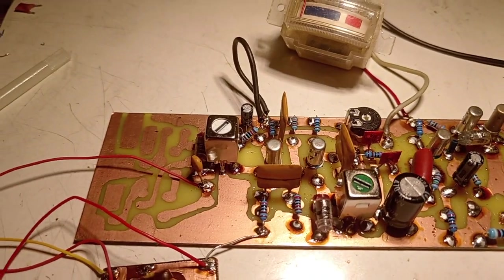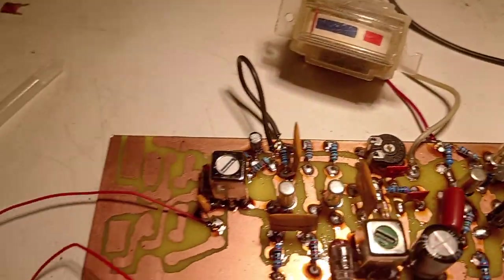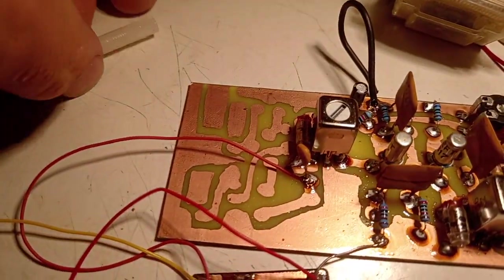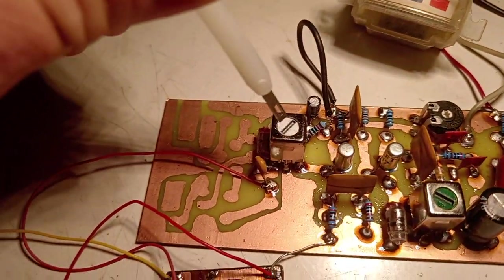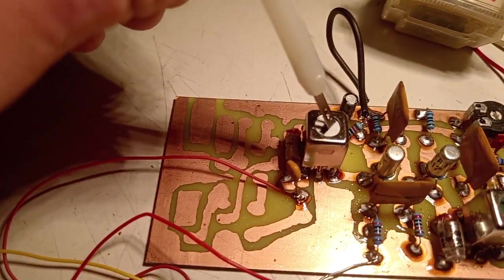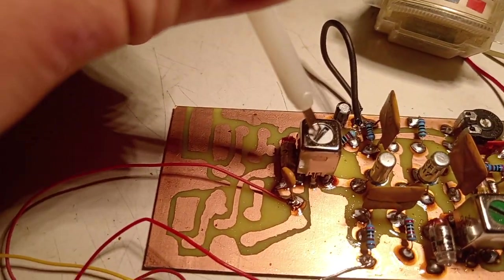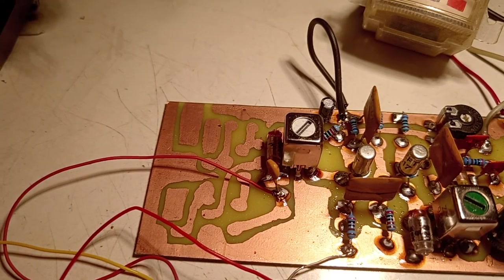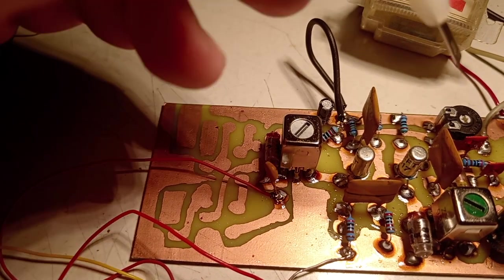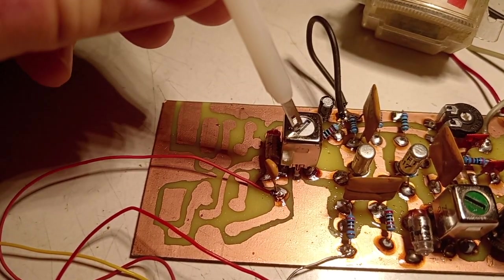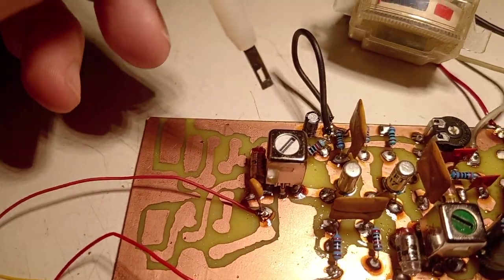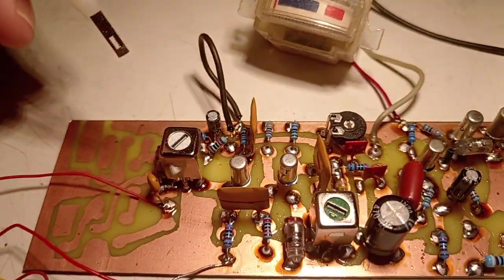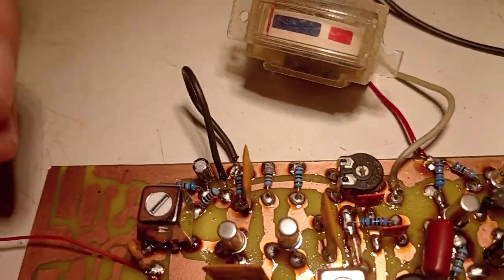So as I said, I made the second intermediary frequency transformer there. And let's tune it. Let's see how it tunes. For tuning, the first thing you should do is to disable the automatic gain control.